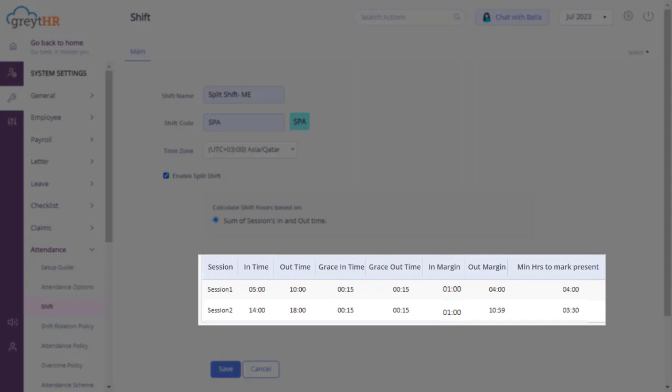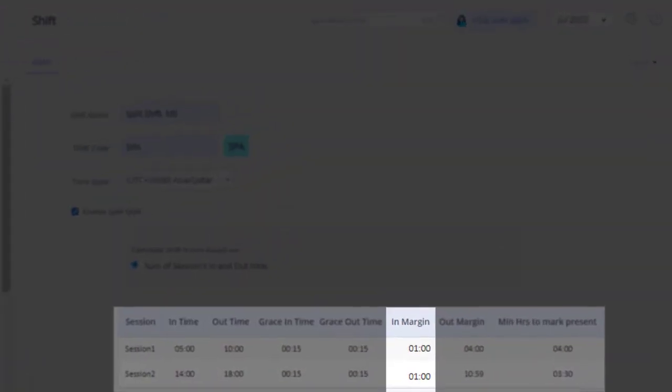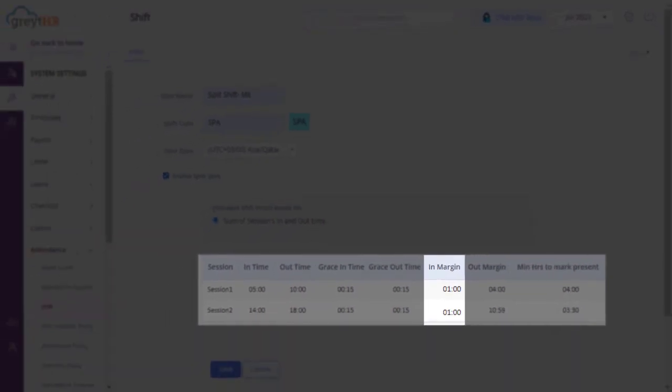Now let's fill in the shift details. Inmargin refers to the additional time given to register swipes before a shift begins. For instance, if your shift starts at 9am and there's a 2-hour inmargin, the system will consider swipes made from 7am onwards.